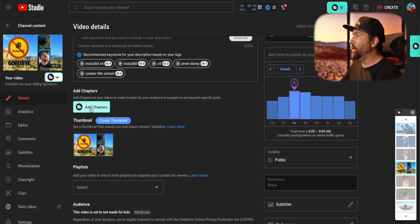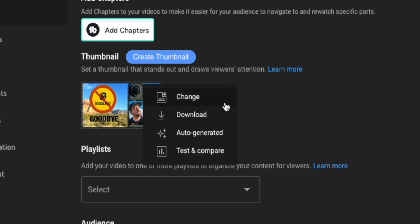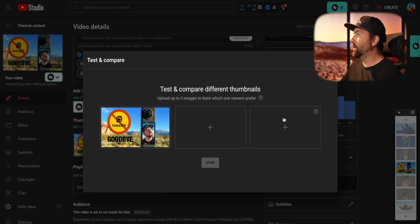The other place you can set up test and compare is on a previous video where a thumbnail has already been uploaded. If you go to a previous video, you'll see the thumbnail section. Click the three dots in the upper right-hand corner and you'll now see a new option: test and compare. You can click this and start adding new thumbnails — it auto-generates the thumbnail that was there before, plus two other options. So you could take your older videos and test new thumbnail ideas on them, or replace the original thumbnail and do a full new test between all three thumbnails.